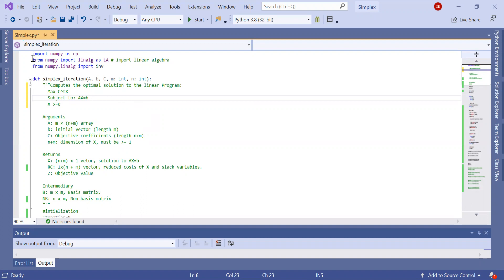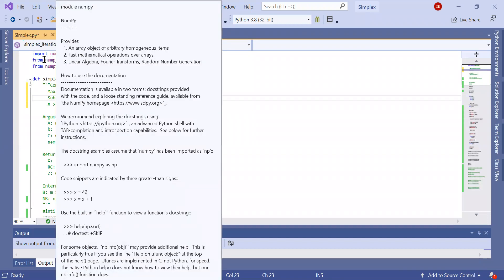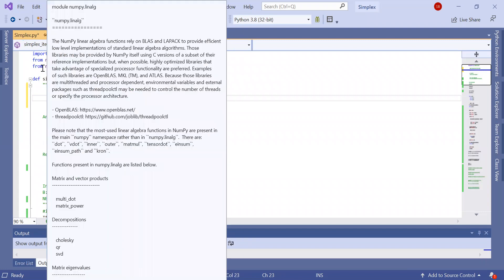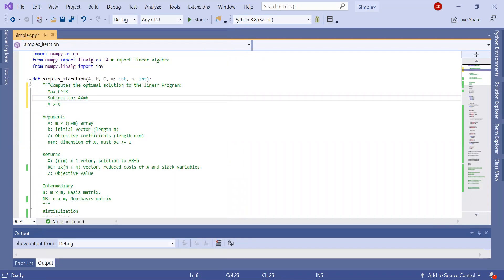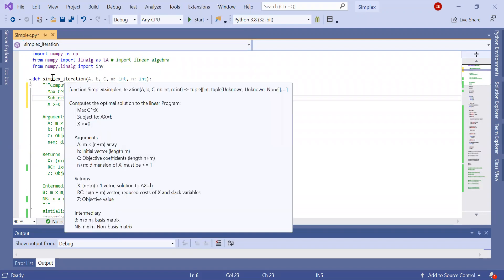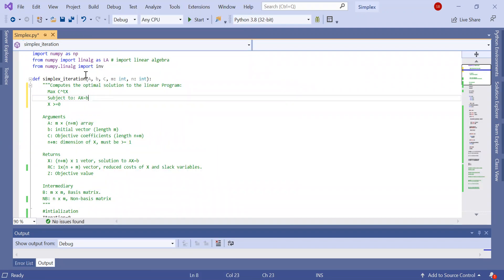So first of all, this is my file. You're going to see that it's very short and very practical. I start by importing the NumPy package, calling it NP as usual. Also from NumPy I'm importing the linear algebra package, and specifically I need the inverse function.